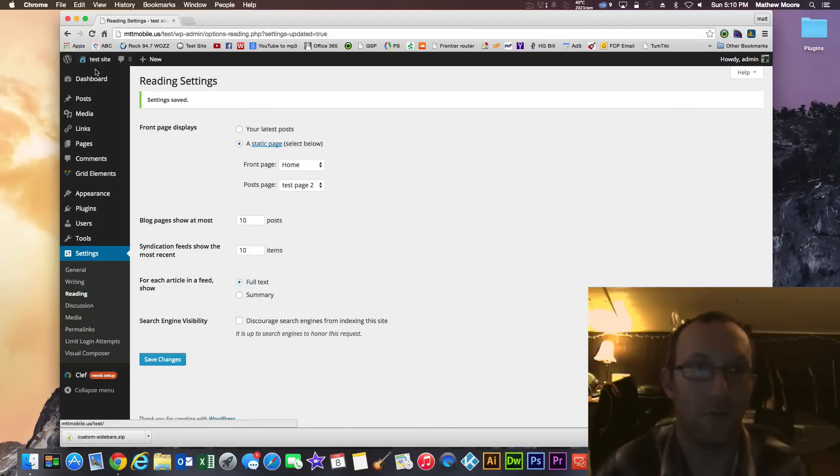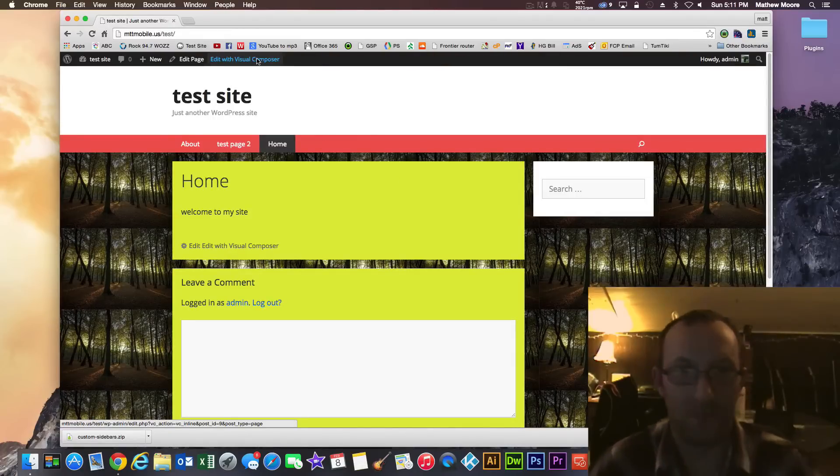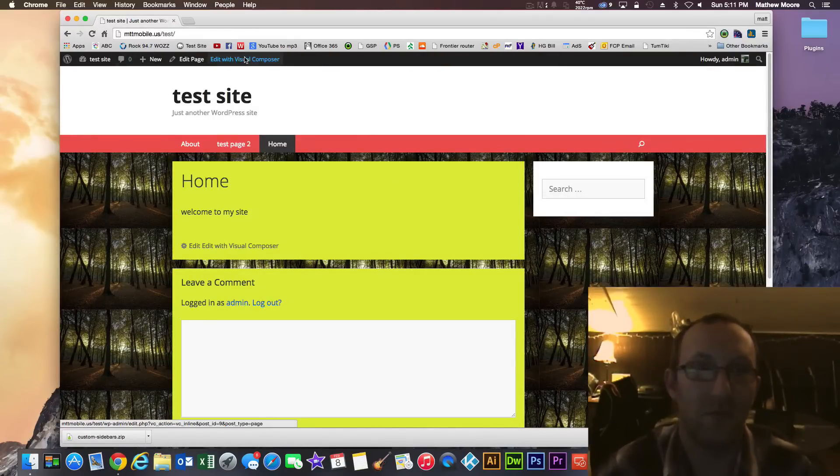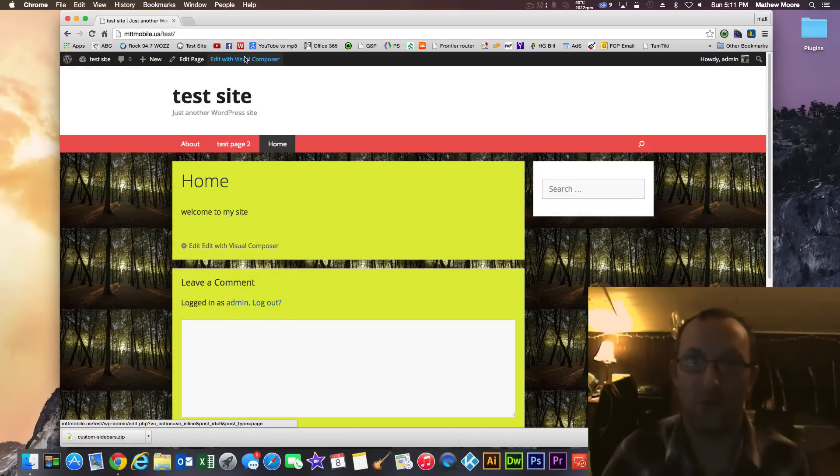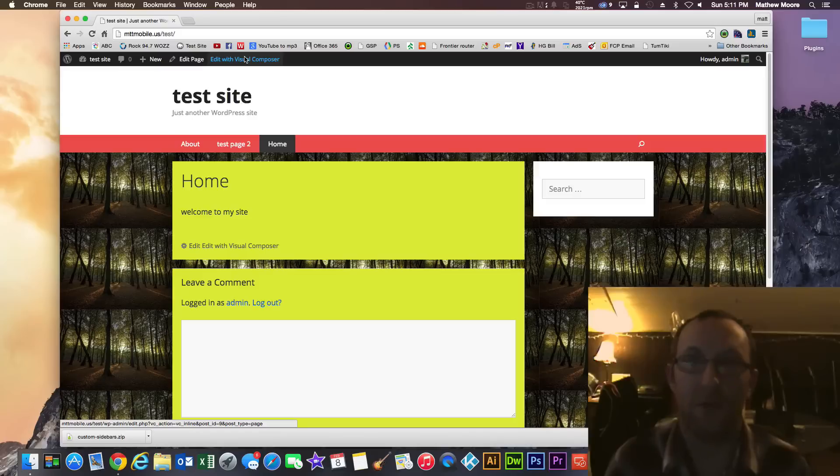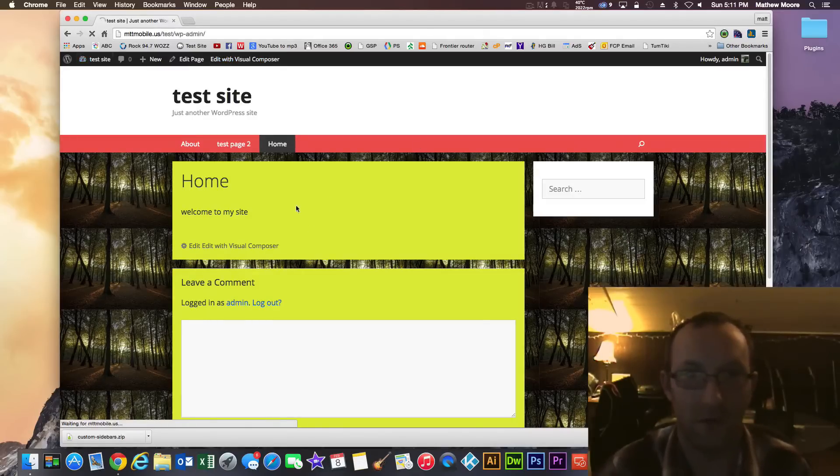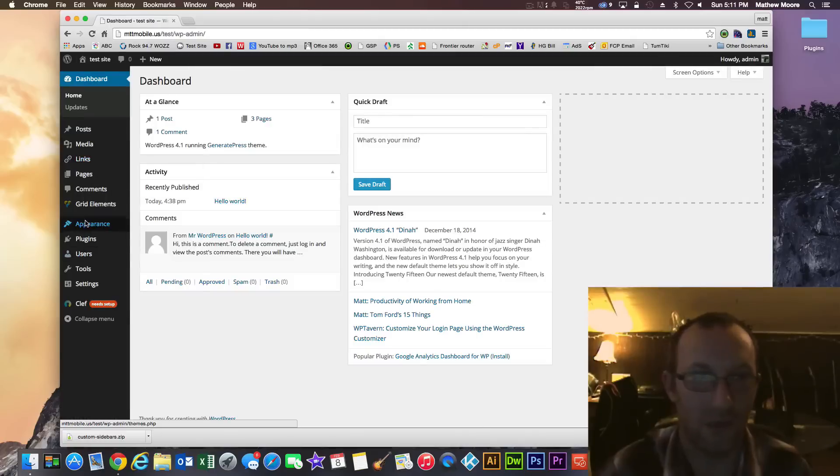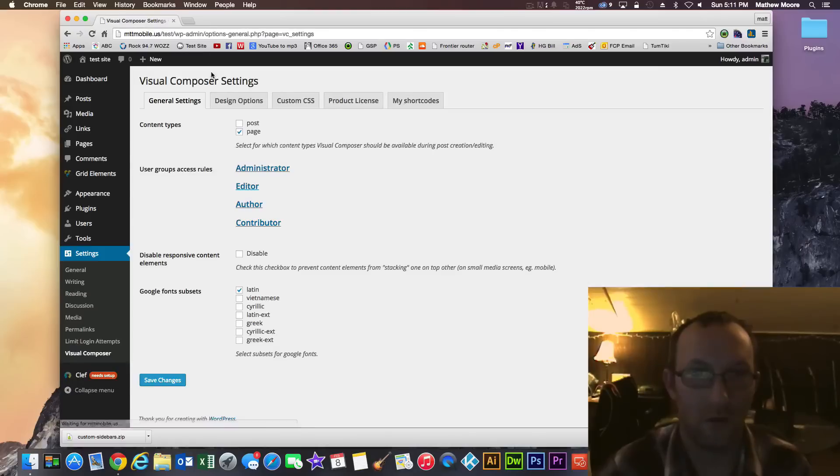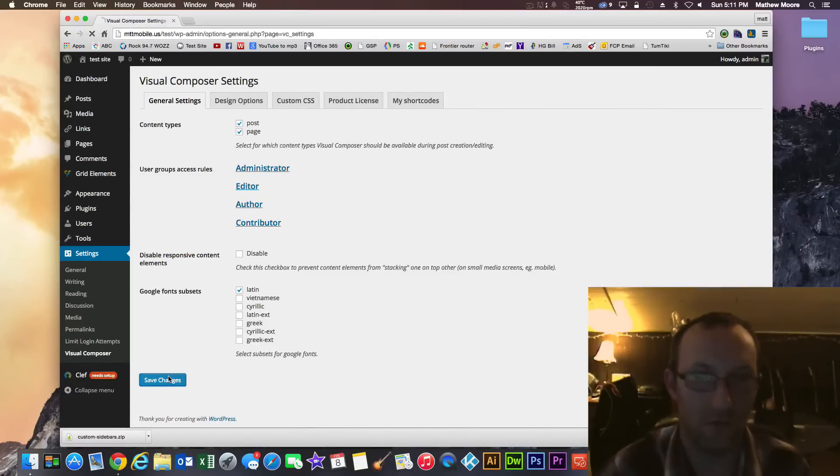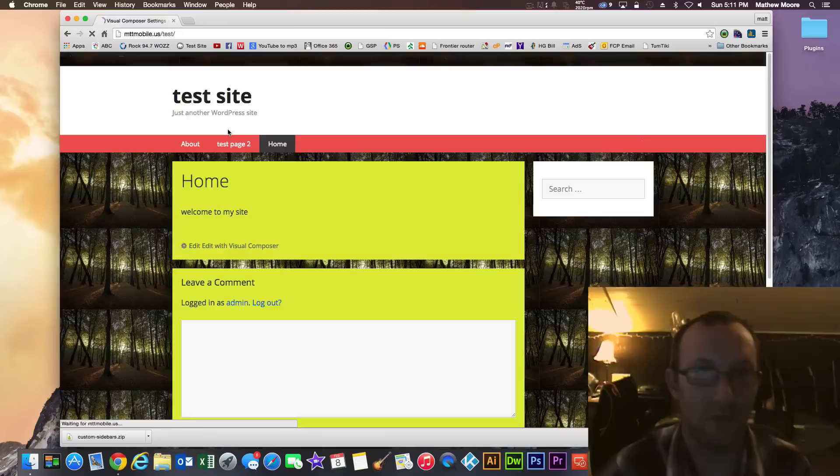So let's go back to the site here. Now we have this new button up here called Edit with Visual Composer. Now you can actually have Visual Composer, your editor for blog pages and regular pages. By default, it's set to just pages. If you want to make that work for anything, just get back in your dashboard here. Go to your plugins. And under the settings here for Visual Composer. Just click Post up here. And hit Save.